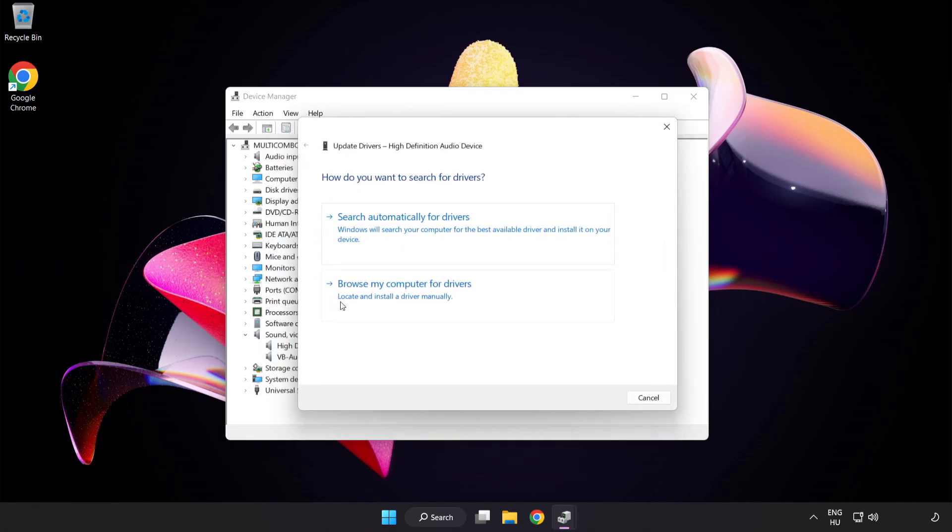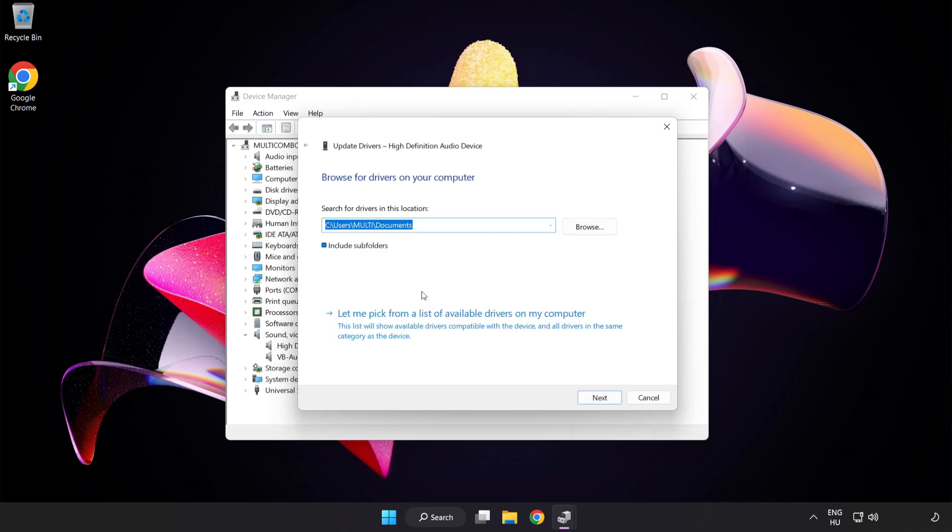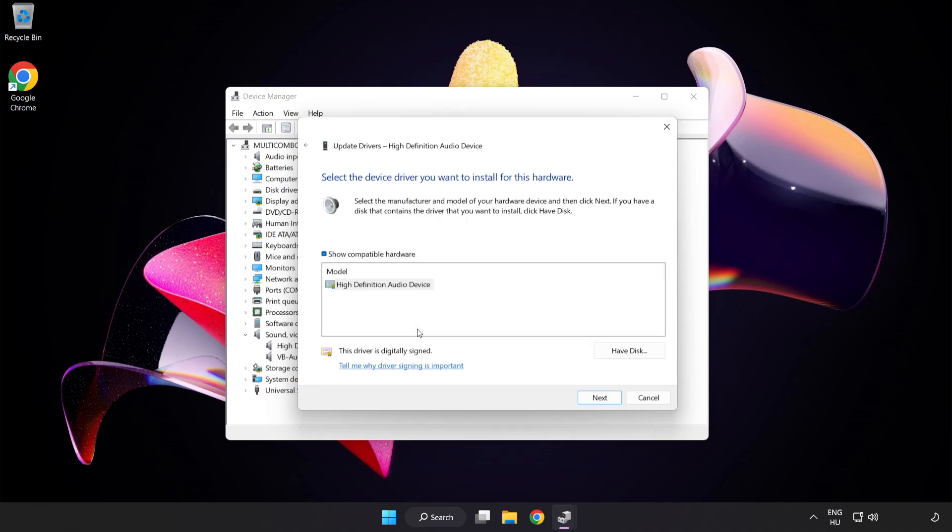Click Browse My Computer for Drivers. Let me pick from a list of available drivers on my computer. Click your used audio device and click Next.